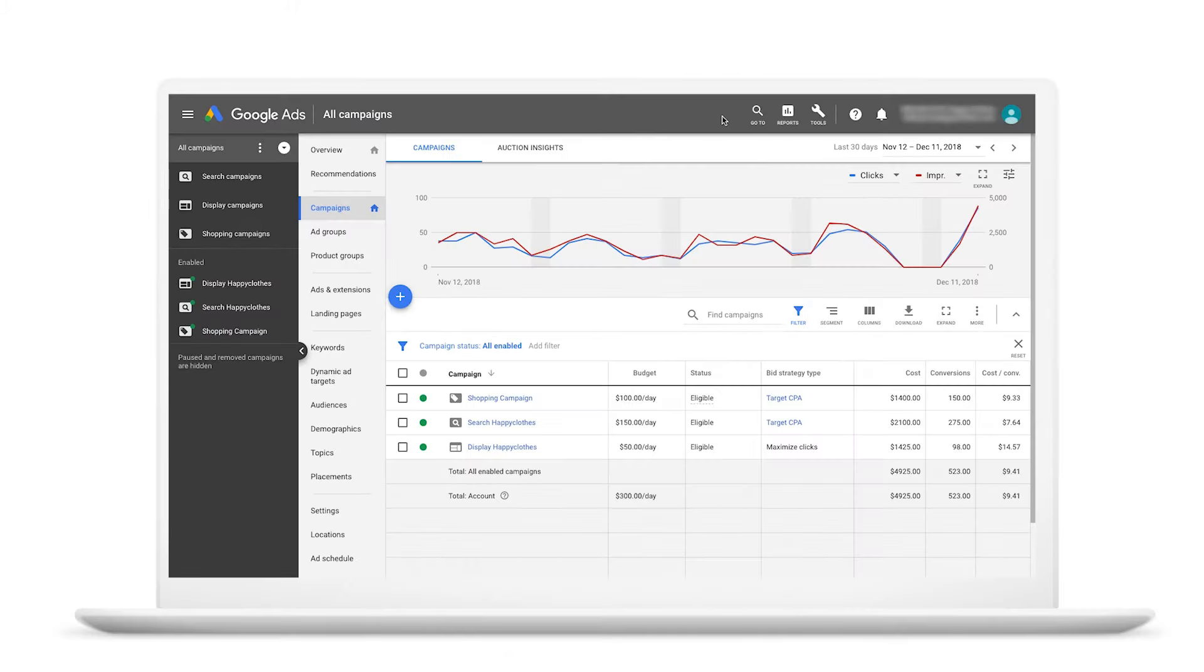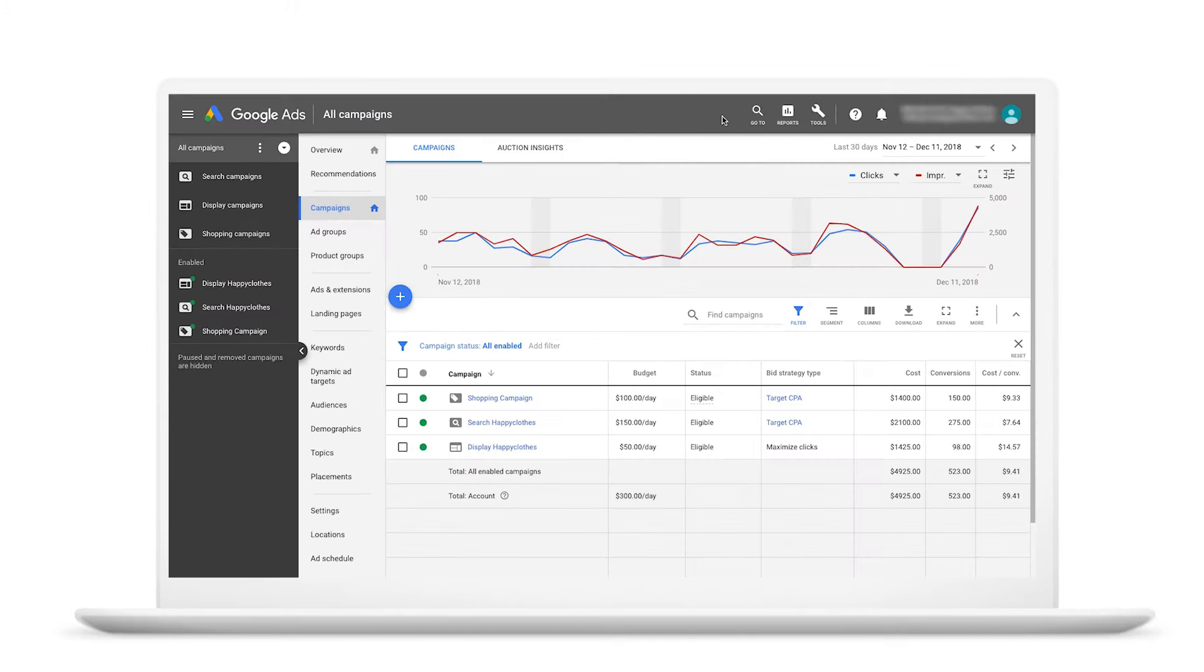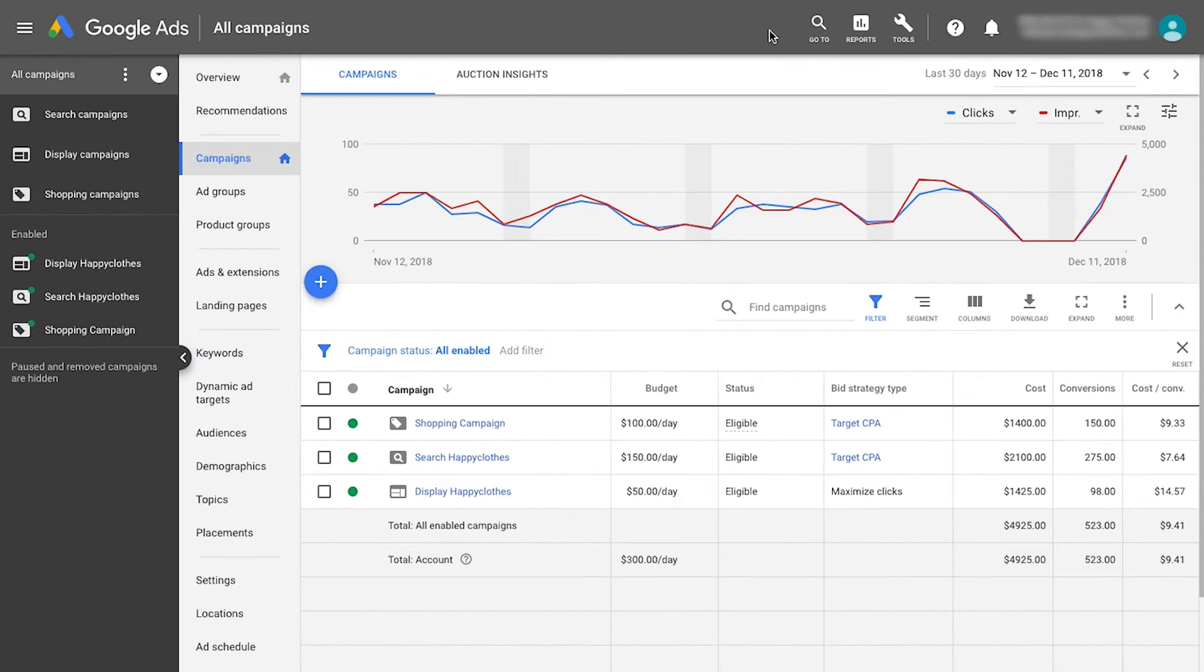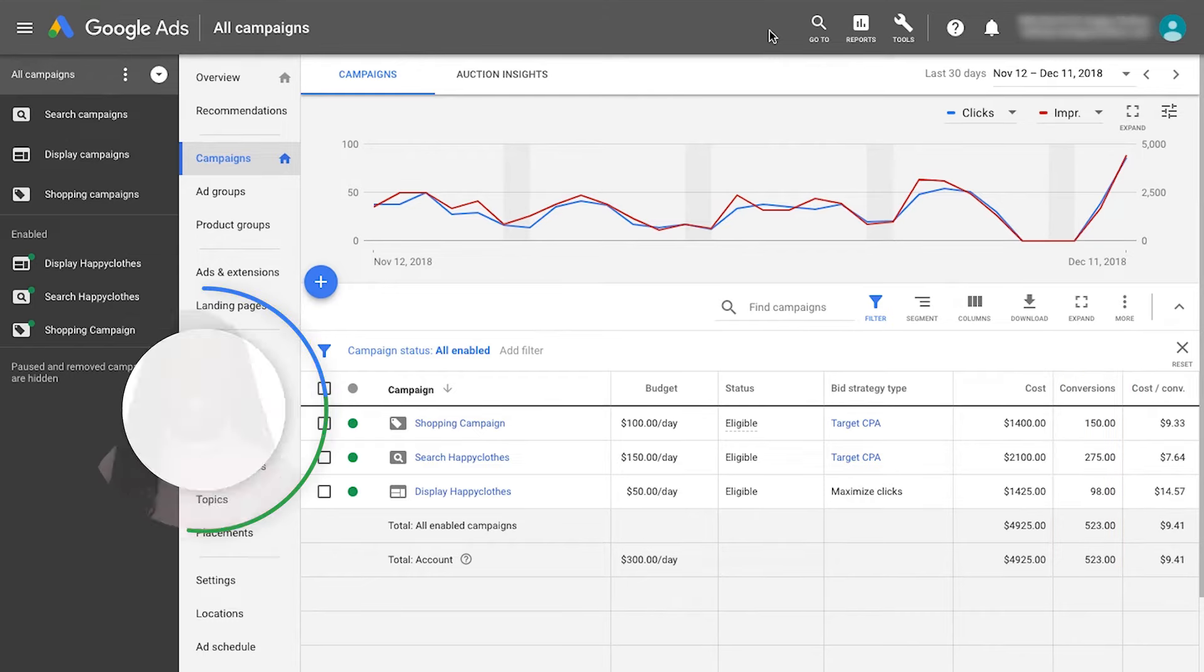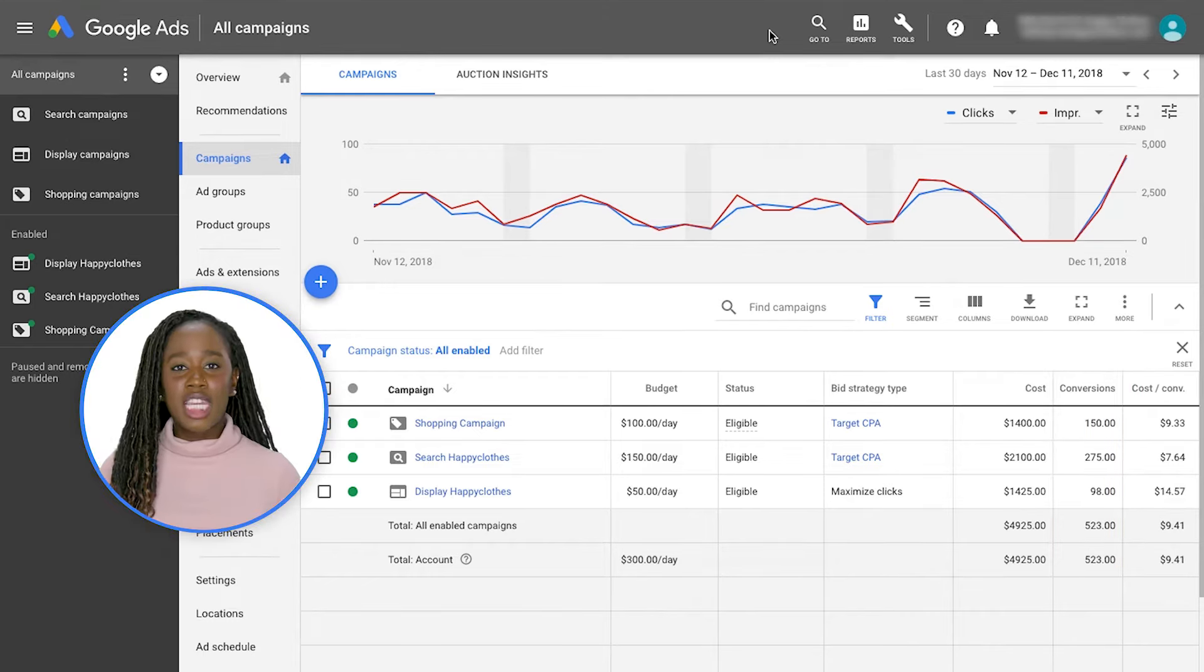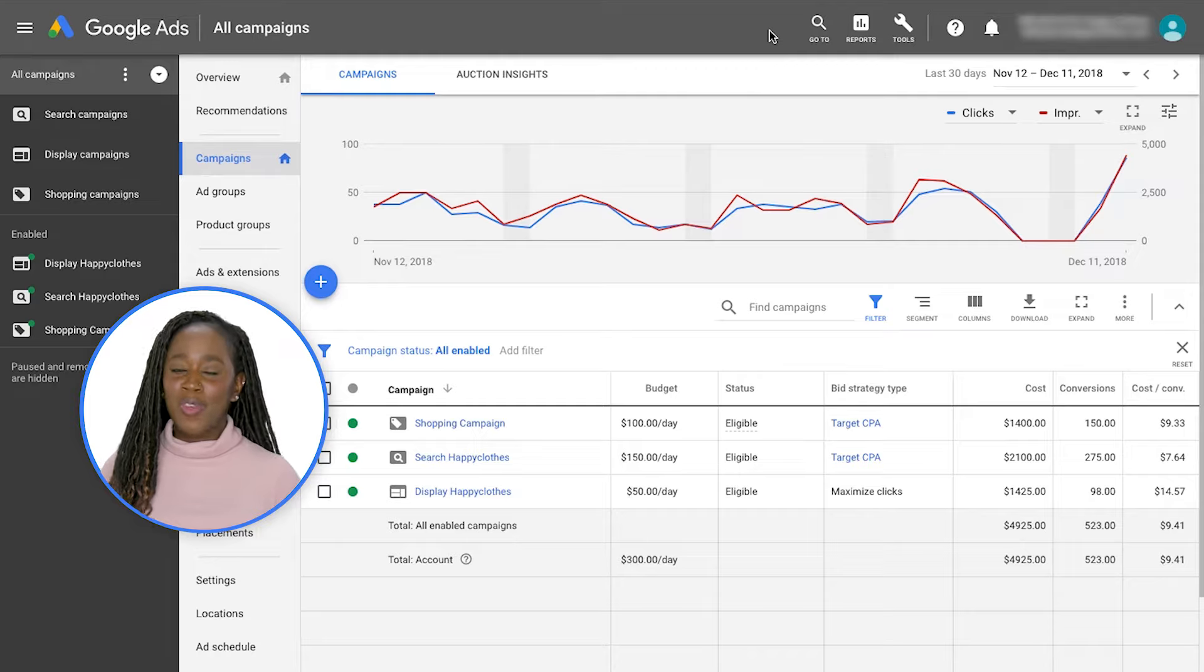Once you've updated your attribution model, your conversions column will now reflect your new non-last-click model when new conversions occur. You can then use this data to optimize for which touchpoints drove the most value for your business.